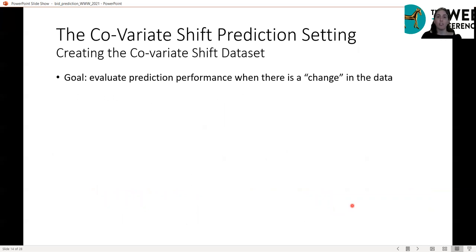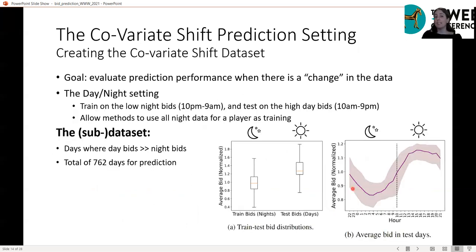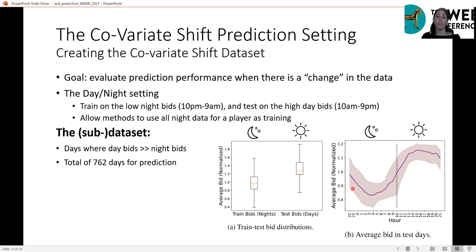Now to the covariate shift setting, where we evaluate prediction performance when there is a change in the data. We consider the day-night setting: we select days from the data where day bids were significantly higher than night bids, using the low bids during the night for training and the higher bids during the day for testing. This leaves us with 762 days for prediction, and we confirm that bids were indeed lower at night and higher during the day.